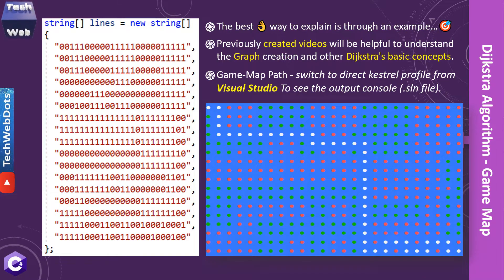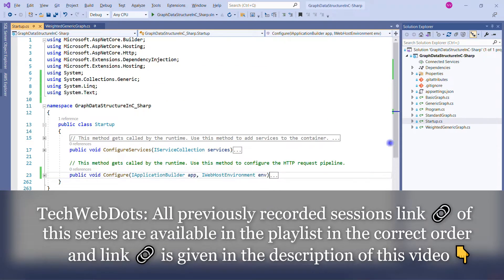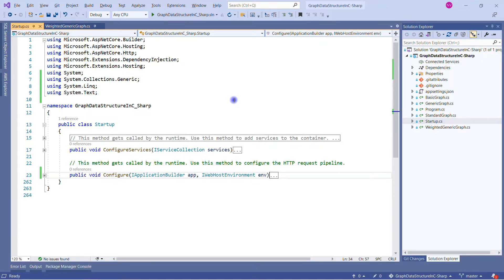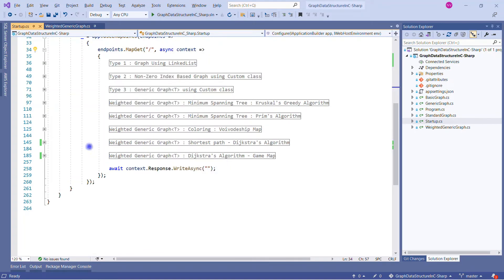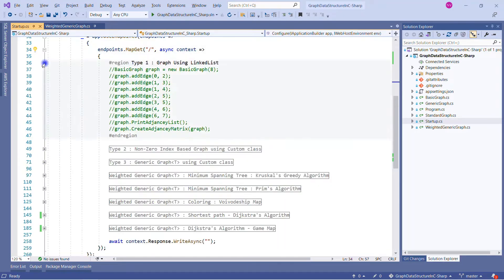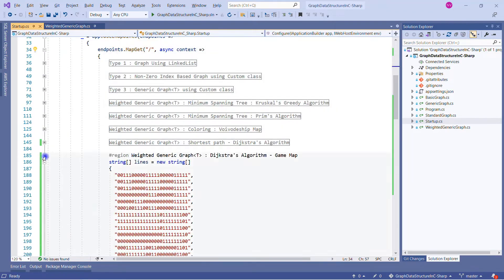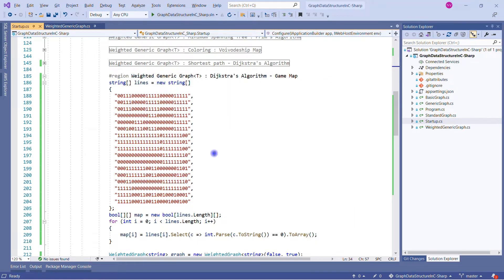I strongly recommend you to watch previous videos to see in detail how Dijkstra algorithm works — in my last video I explained that in very detail. Let's switch to Visual Studio to see how we can implement this solution. This is my Visual Studio and this is the same solution I was using in all my previous videos. You can see this is a very simple ASP.NET Core blank application and I am using this just to print the output on the console. Today we are going to discuss how we can show the game map with the help of Dijkstra algorithm. You can see the starter program — whenever any section I want to run I just uncomment that one and comment the others.